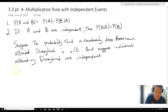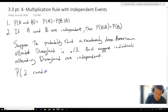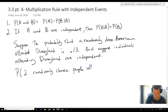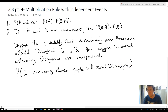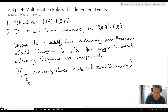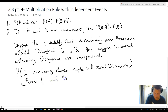So, let's say, for example, we want to know the probability that two randomly chosen people — person 1 and person 2 — will attend Disneyland.